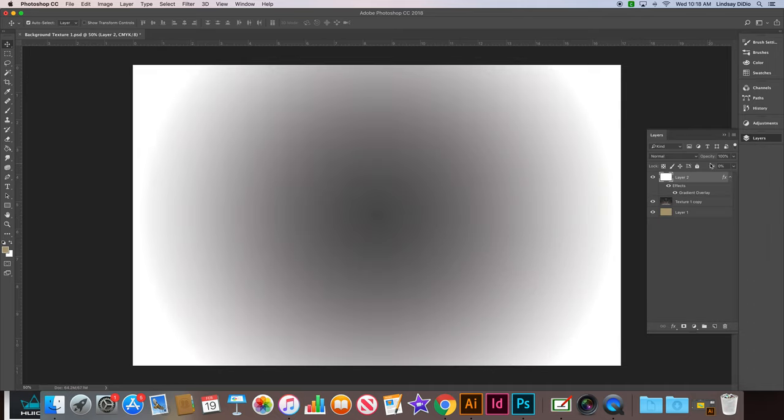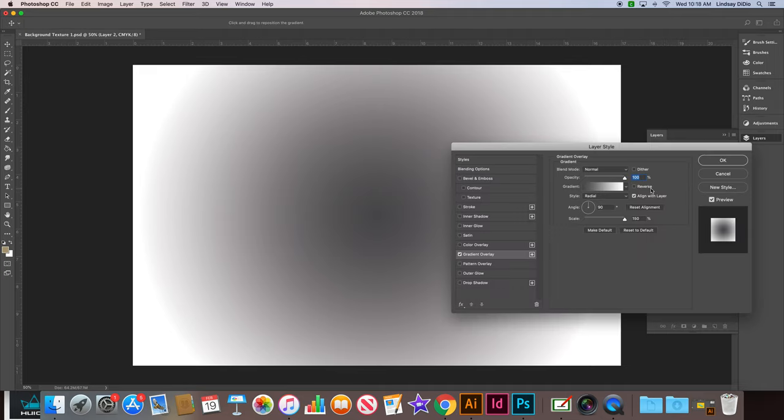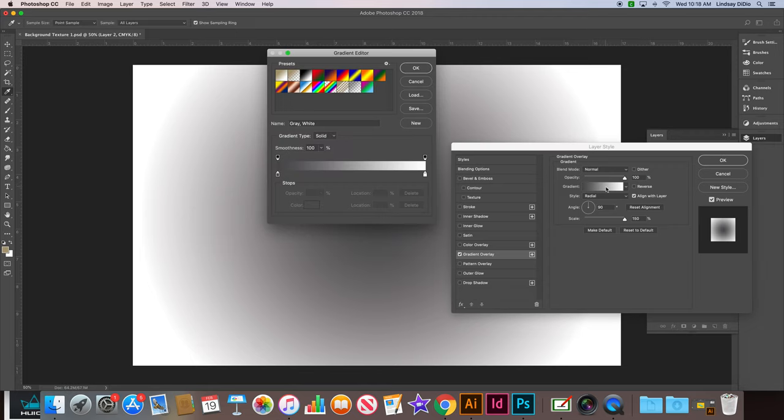Alright, okay, so now we're going to go back into the gradient overlay, click the gradient scale here. And we're going to play with our color stops and mess with the color a little bit.